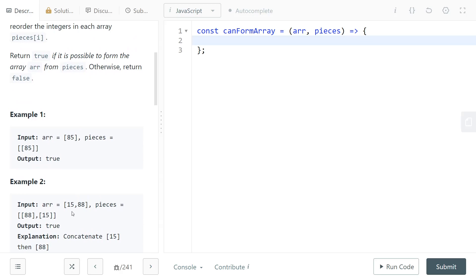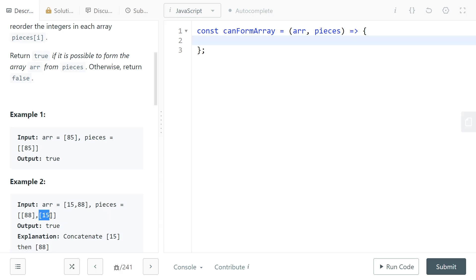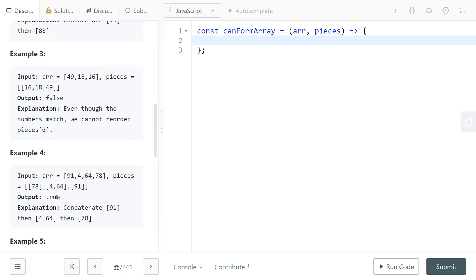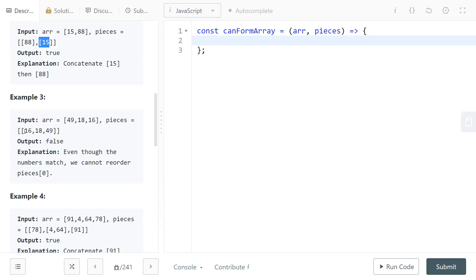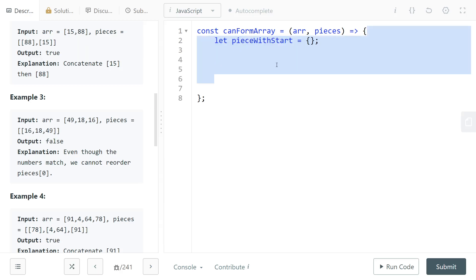We're just going to have a map that maps every number in the pieces array to its piece. So you have every, as a key, you have the first element of every piece, and the value mapped by that key is the piece itself. For example here we would have the map would have 16 mapping to 16, 18, and 49. Let's implement that, so we have our map.